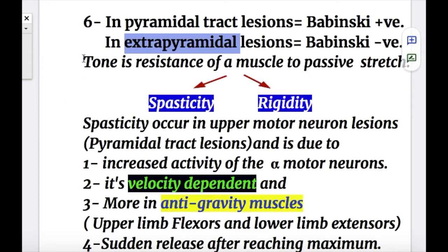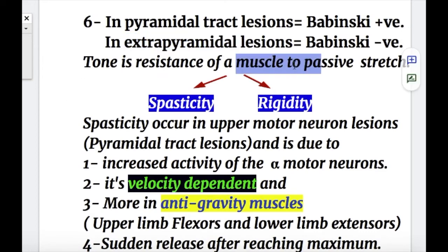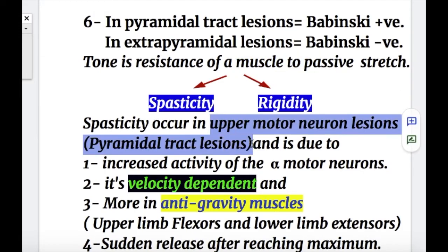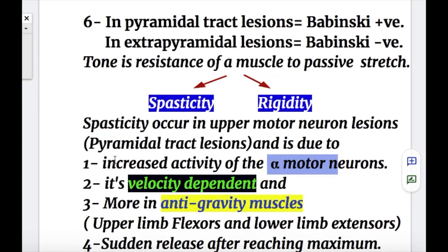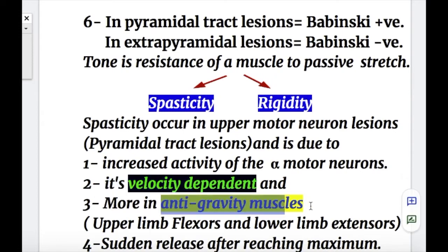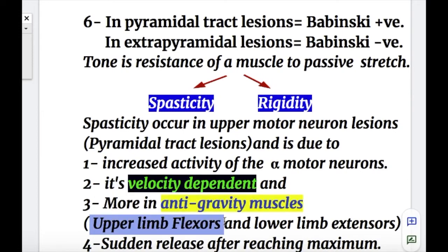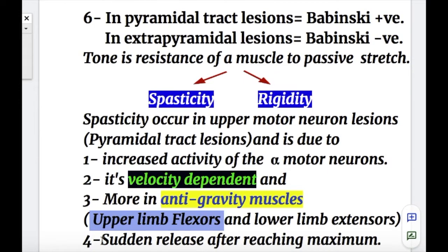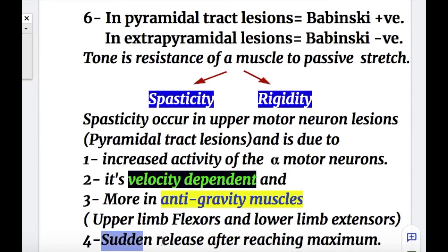Tone is the resistance of a muscle to passive stretch. Two types of hypertonia are spasticity and rigidity. Spasticity occurs in upper motor neuron lesions — pyramidal tract lesion — and is due to: number one, increased activity of alpha motor neurons which are unchecked due to the upper motor neuron lesion; number two, it's velocity dependent; number three, spasticity is more in anti-gravity muscles — upper limb flexors and lower limb extensors; and number four, in spasticity there is sudden release after reaching maximum.